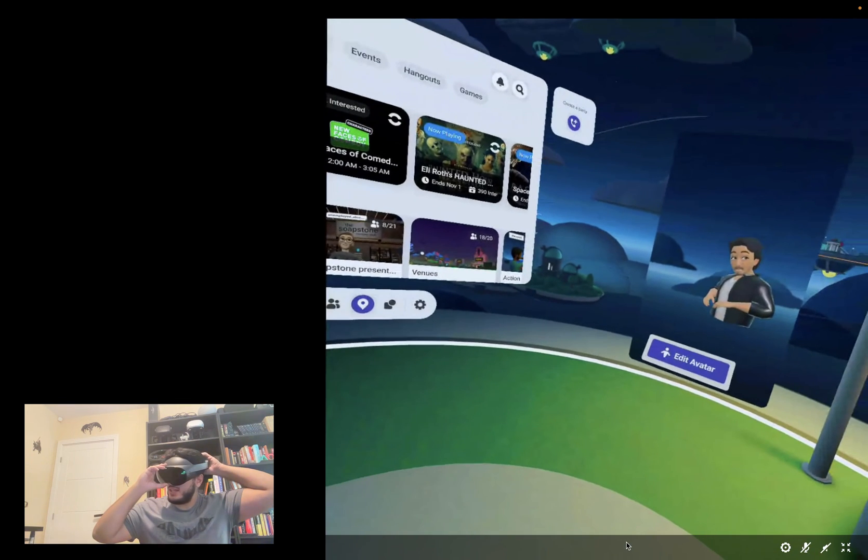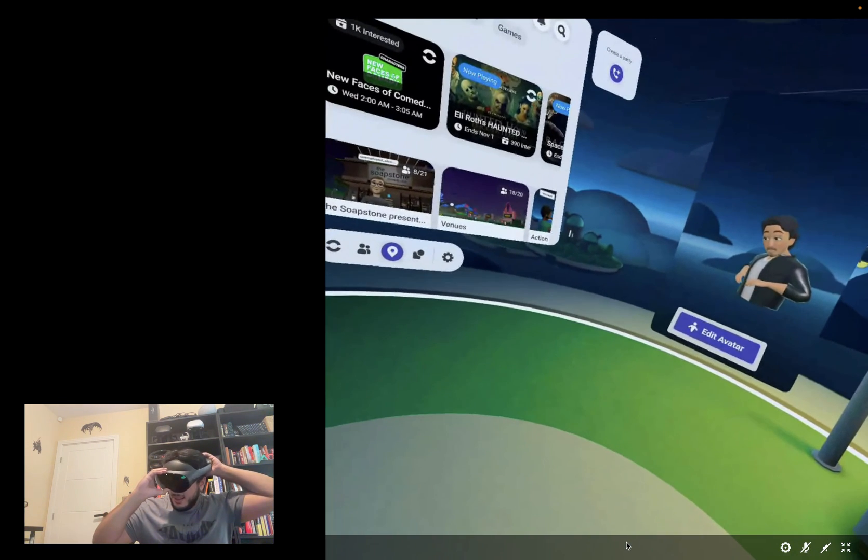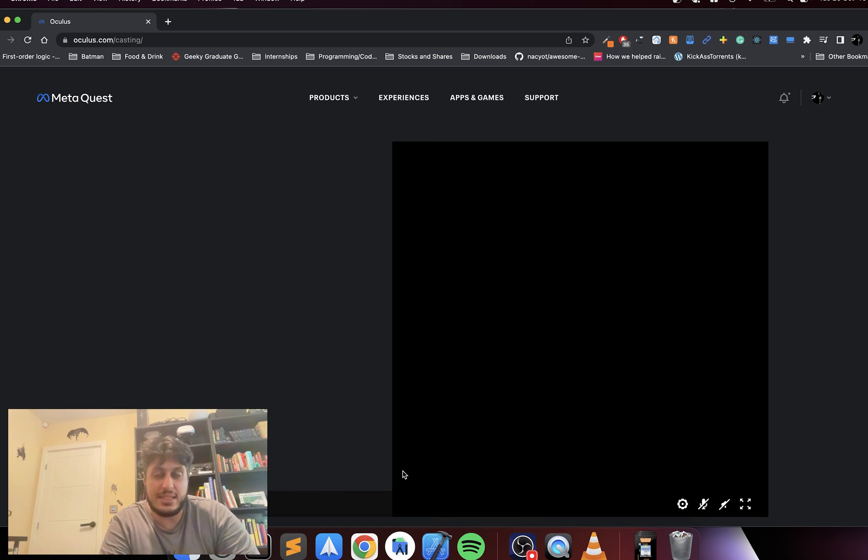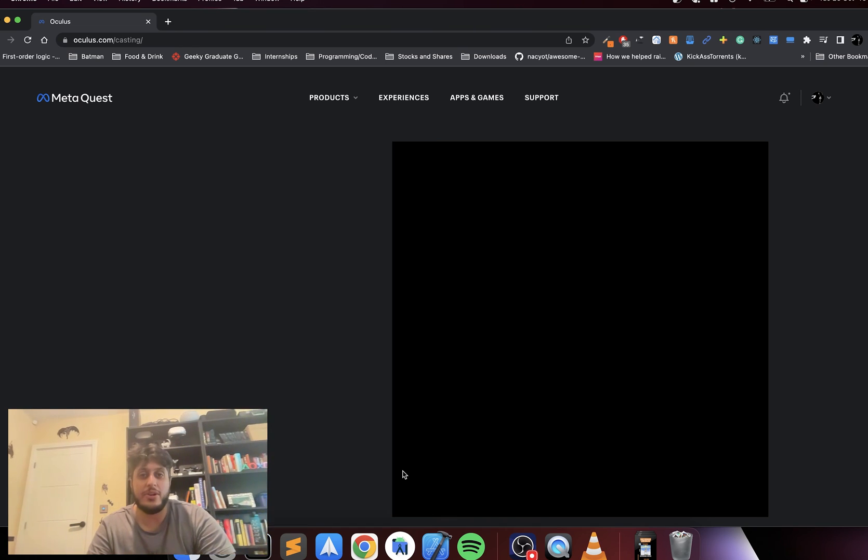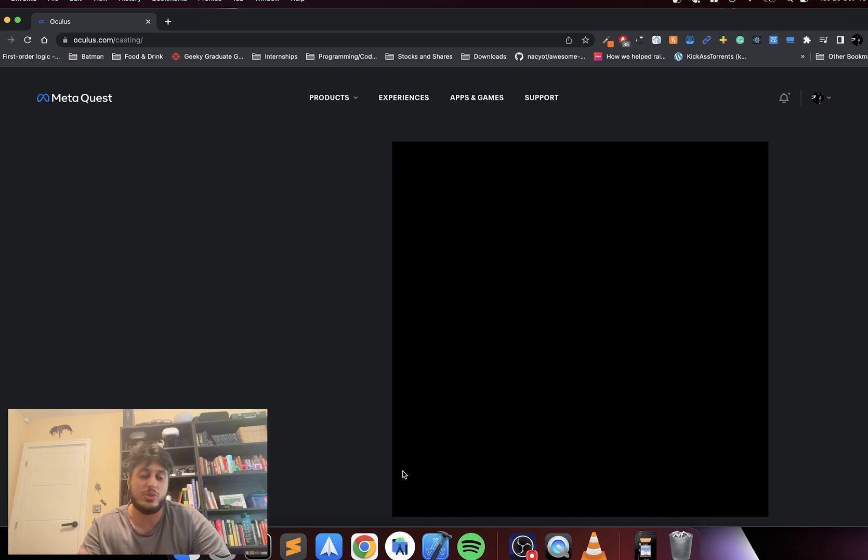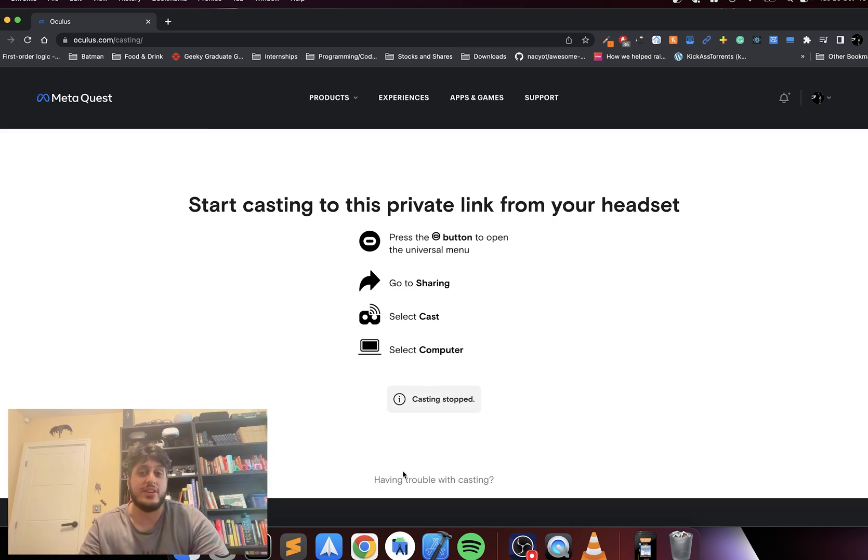So let me take this off now. That is how you set up eye tracking and face tracking on your Quest Pro. If you have any questions, feel free to join the discord group, link in the description, and feel free to post in the comments. Let me know what other videos for Quest Pro you'd like to see next. Thanks for watching, see you soon. Bye bye!